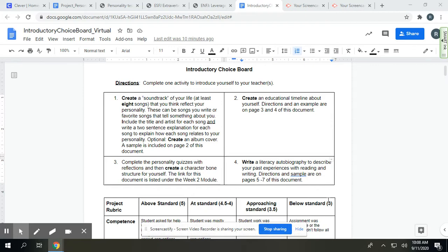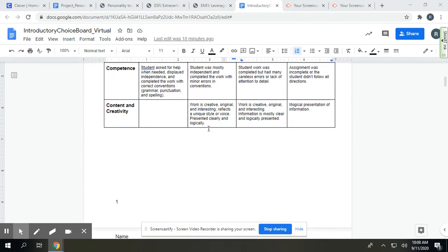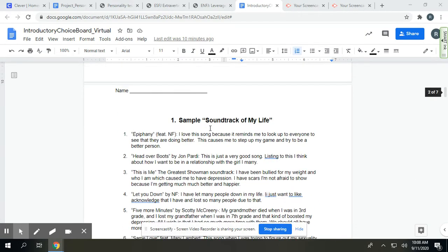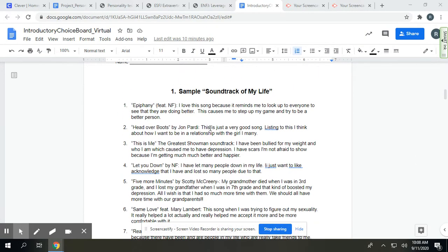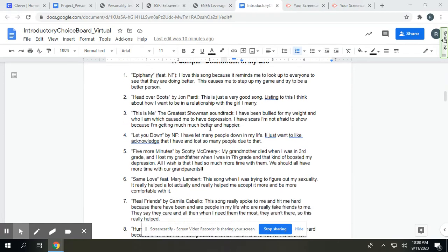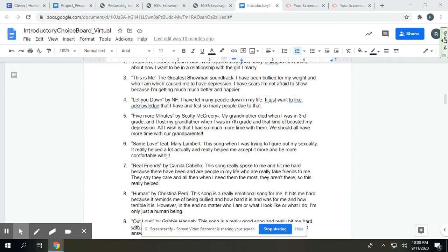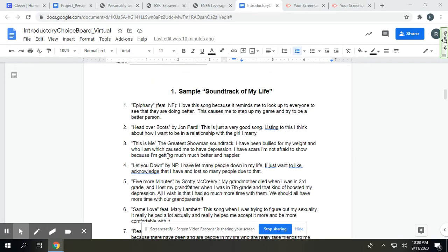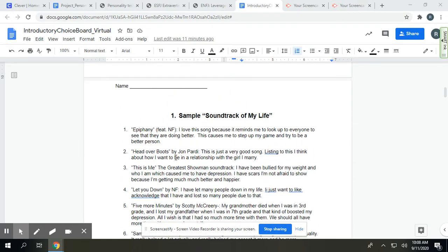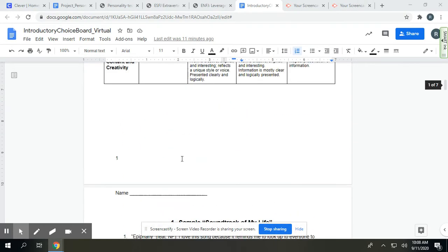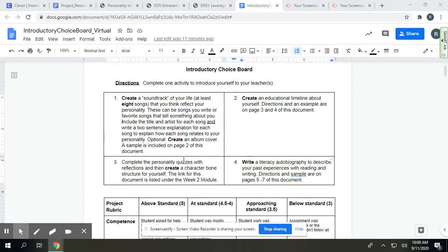An optional task is to create an album cover. I usually do this in class, but out of class, I don't know what tools you have at home, so I'm just looking for the songs to be listed. A sample of this is on page two of this document. This is a former student with her list of nine songs with artists and description of how she related to them.